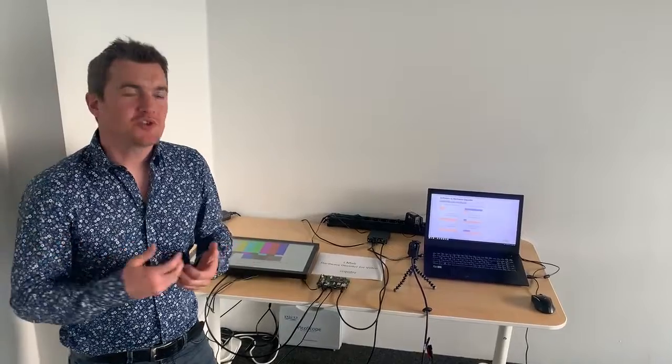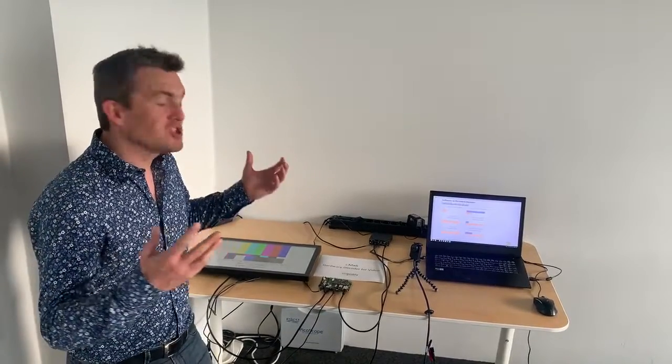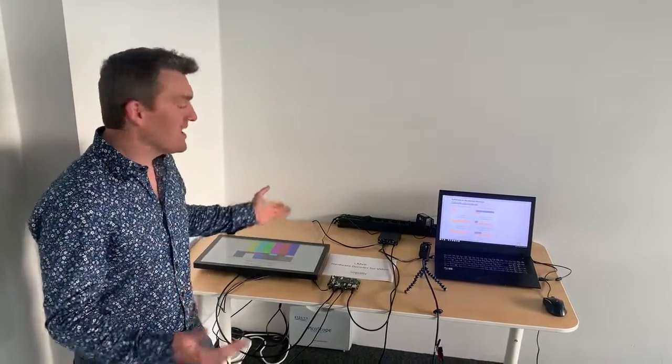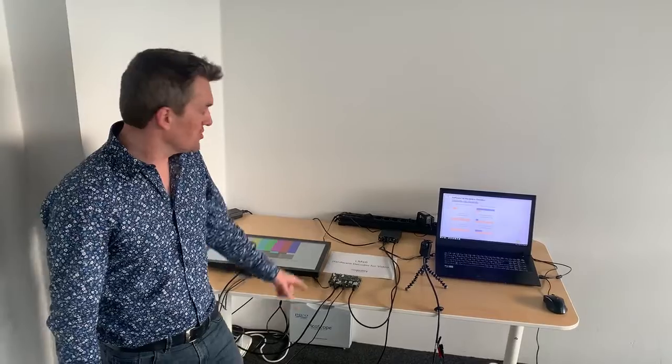Hello, this is Stefan Landover from CQuality. Today I want to show you a short video about the topic: can you use the hardware decoder of the iMX6 to improve video streams?